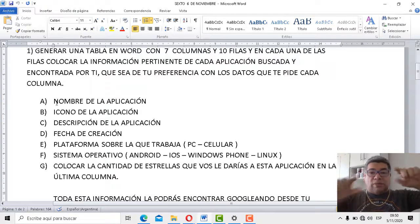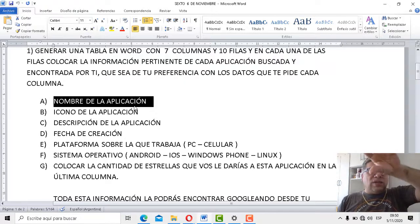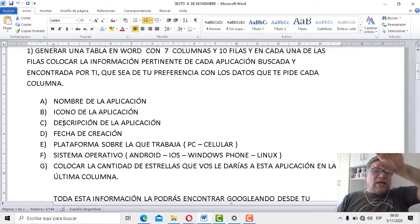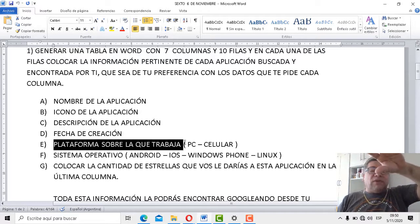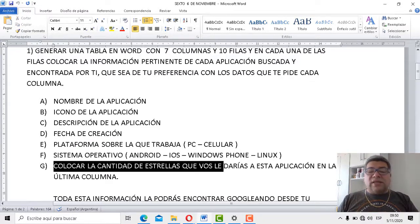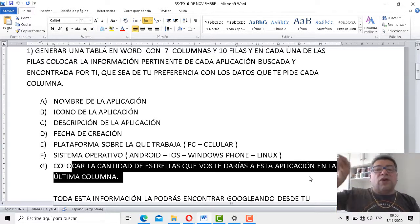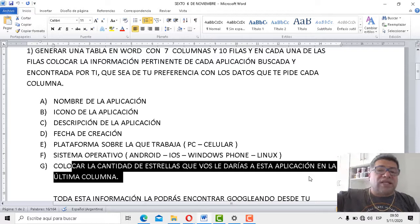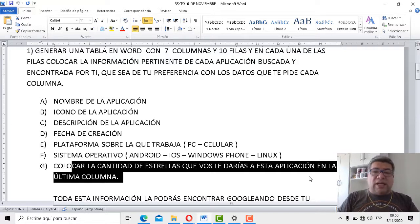La primera columna va a decir nombre de la aplicación. En la otra columna, icono de la aplicación. En la otra, descripción de la aplicación. En la otra, fecha de creación. En la otra, plataforma sobre la que trabaja. En la otra, sistema operativo. Y después colocar una cantidad de estrellas que vos le darías a esa aplicación en la última columna. Podés poner el número de estrellas, escribir letras y números, o ponerle directamente una estrellita dibujada. Es una puntuación que le damos a cada aplicación.